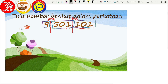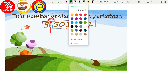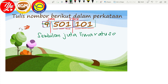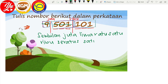Jadi kita tuliskan ikut kotak-kotak tadi. Kotak yang pertama: sembilan juta. Yang di tengah-tengah: lima ratus satu ribu. Yang di hujung: seratus satu. Jadi kita baca — sembilan juta, lima ratus satu ribu, seratus satu.